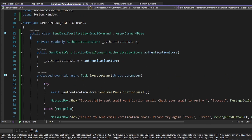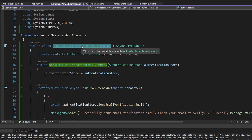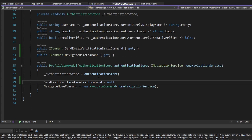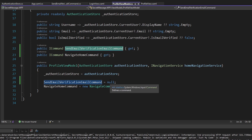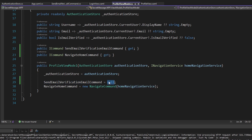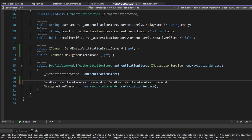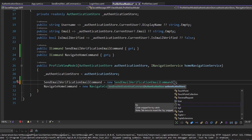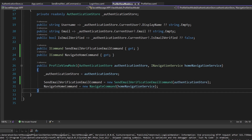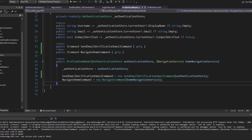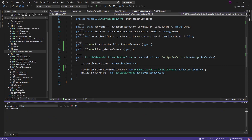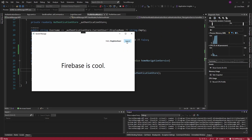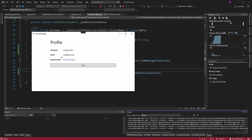Now let's use this command in our profile view model, hooking it up to the SendEmailVerificationEmailCommand that our UI binds to. Let's instantiate the command we just created — all it takes is the authentication store, which we conveniently already pass into this view model. Now let's test this out by starting up the app.